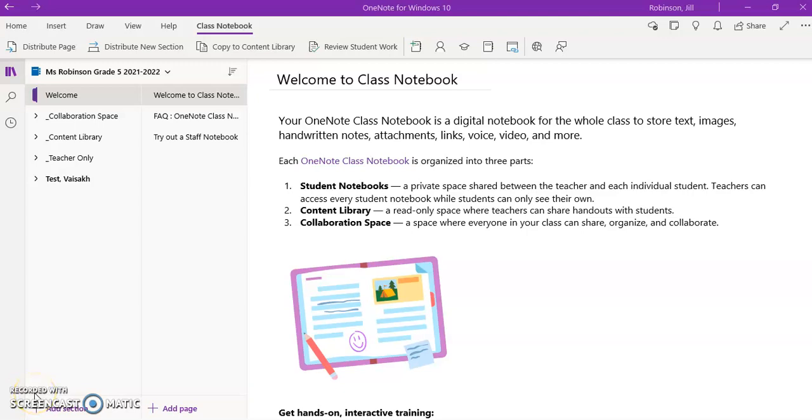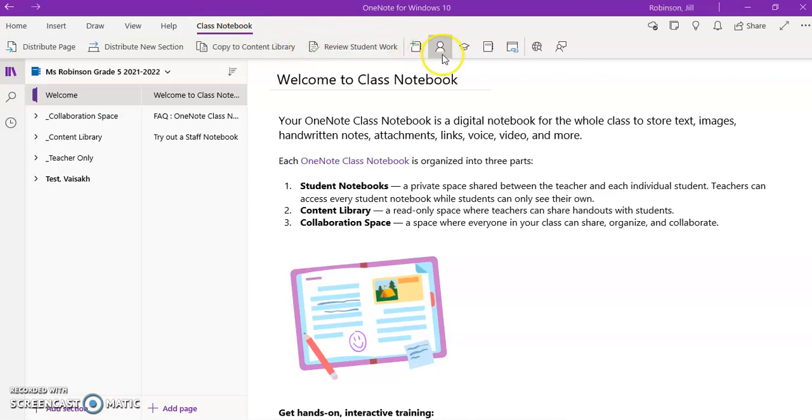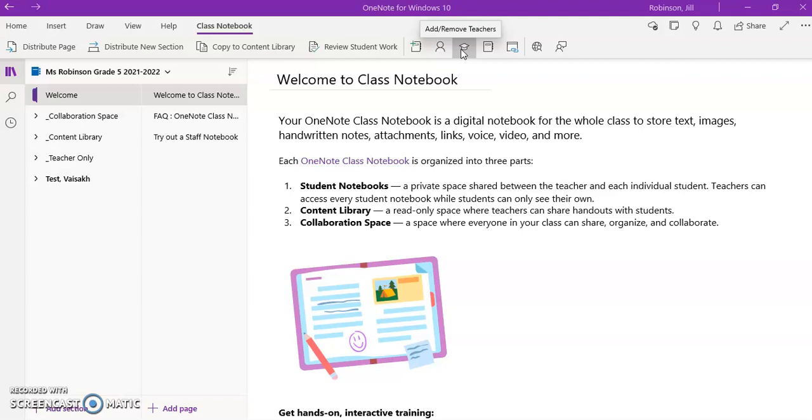In this video, I just wanted to highlight a couple of other features you have within your class notebook toolbar in your OneNote class notebook. If you come down over to the right to these icons, you have a few that can come in handy, particularly as the course of the school year goes on.